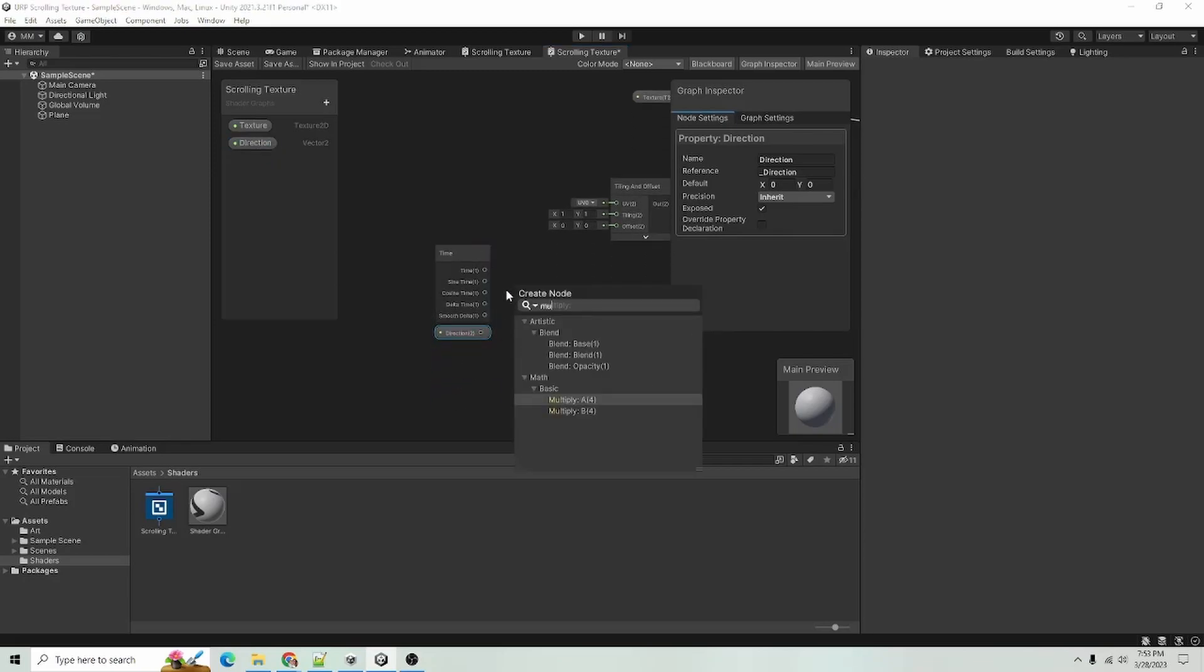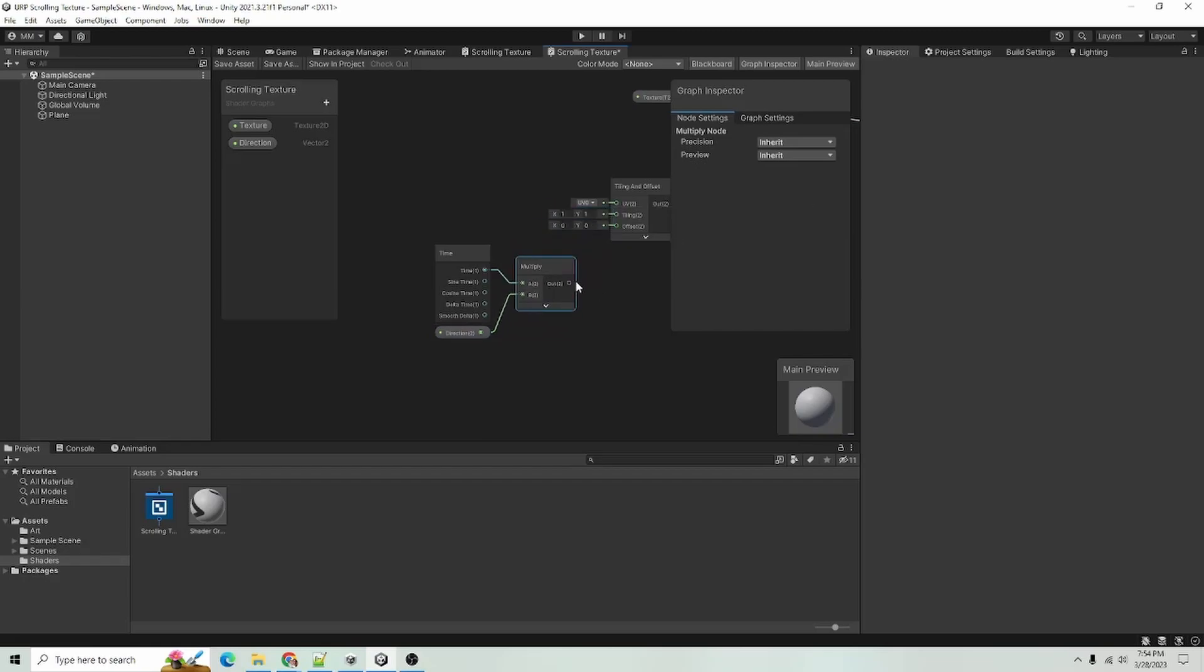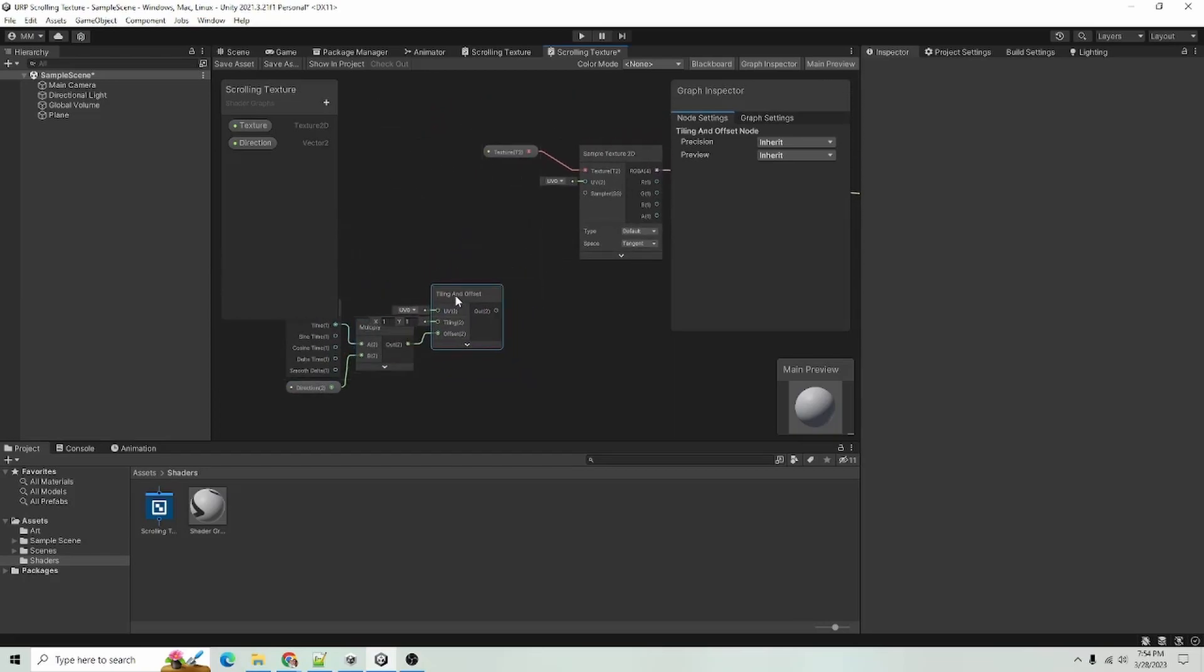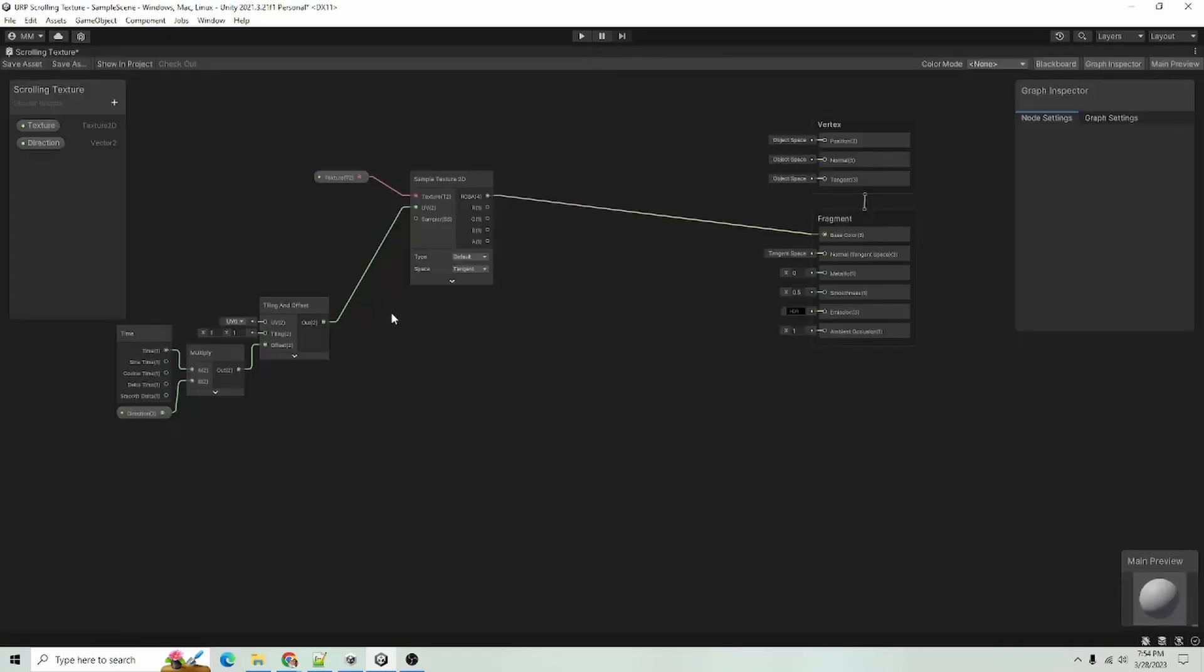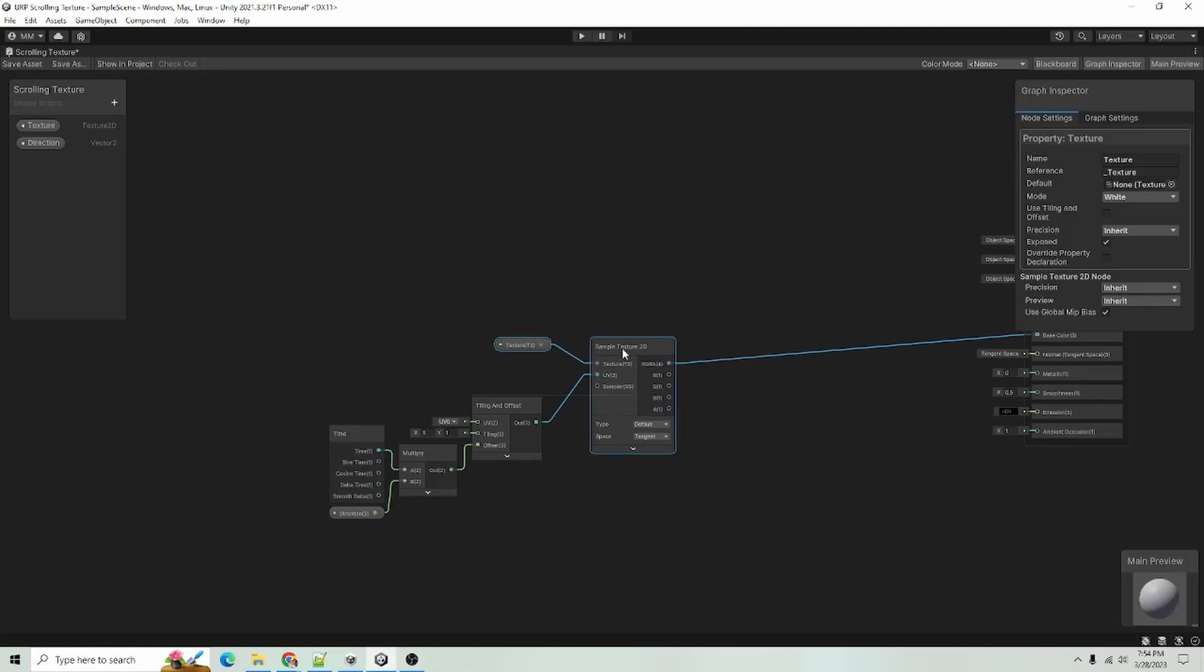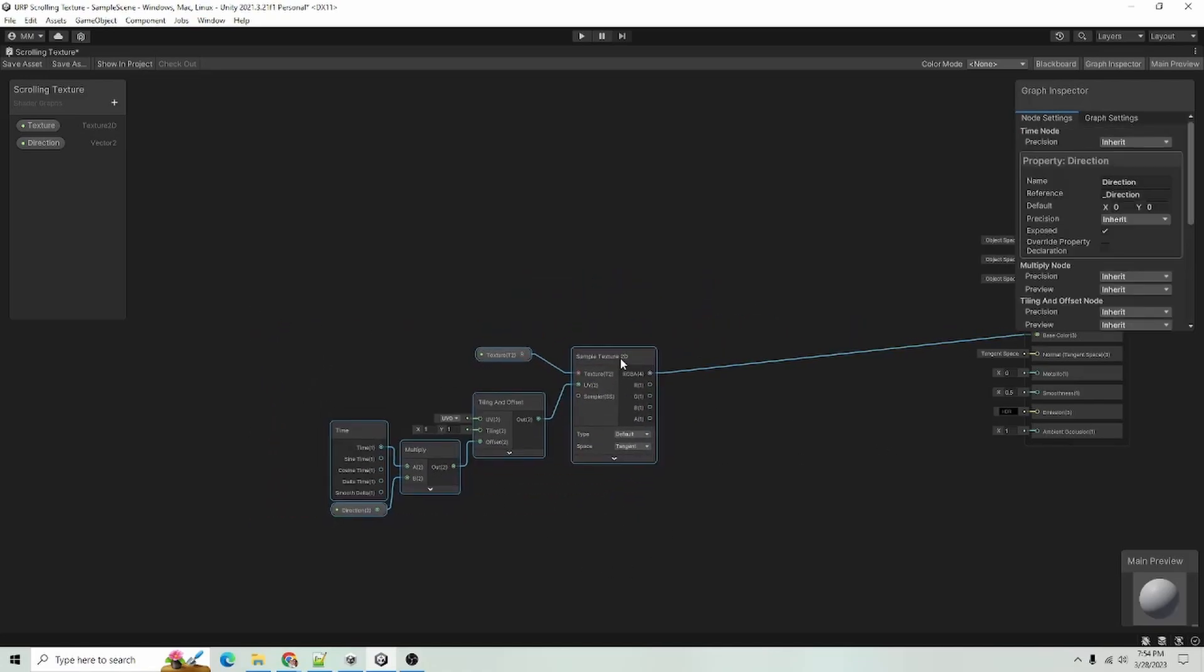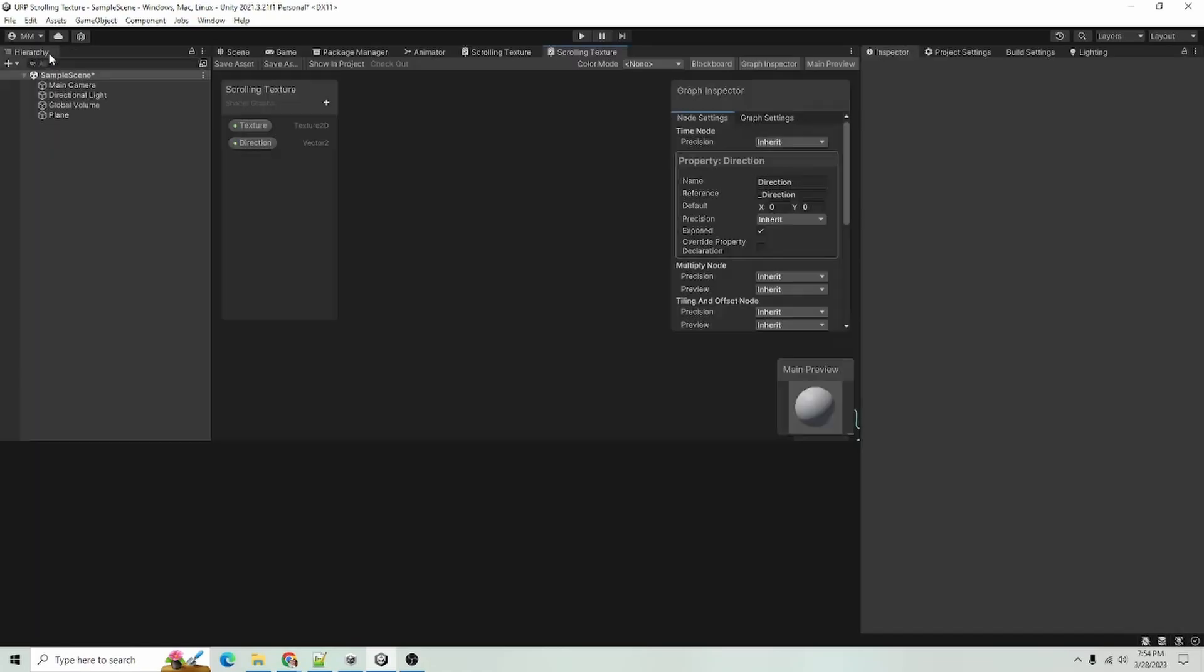And I will multiply time with our direction and I will feed that into our offset and then from tiling and offset, I will feed that into our UV for our sample texture and I will save our shader graph asset.